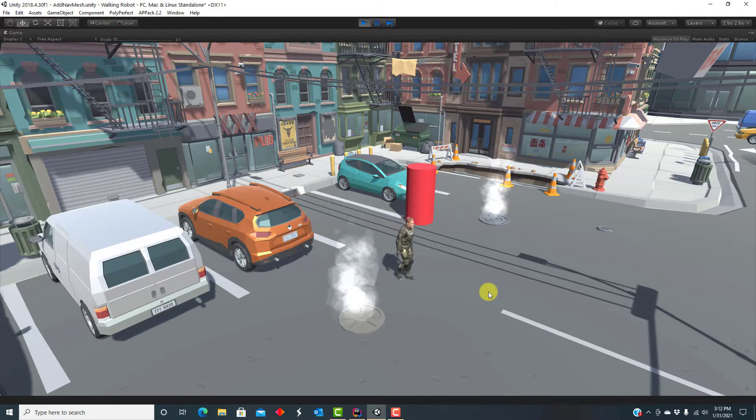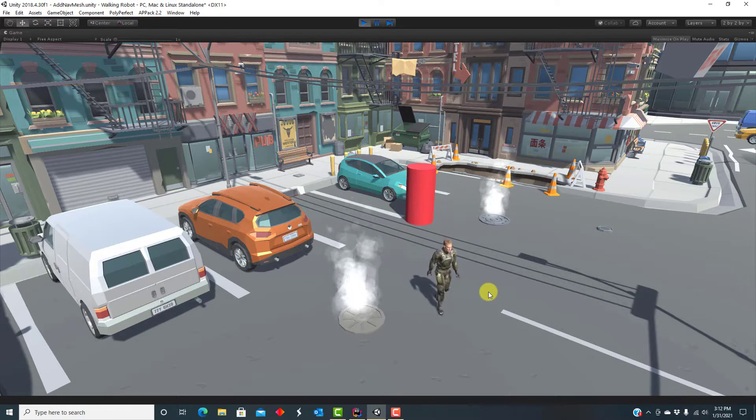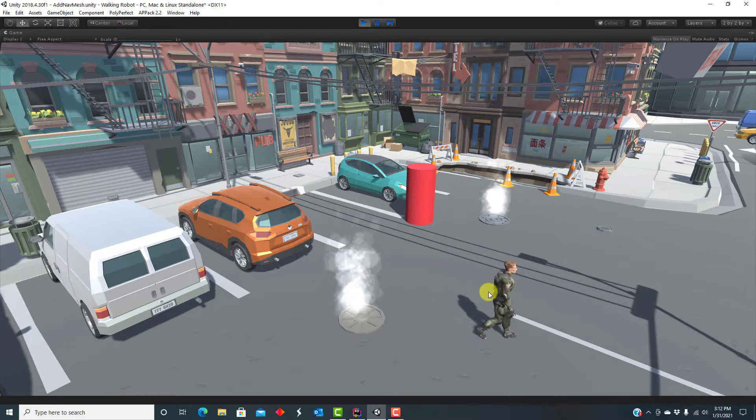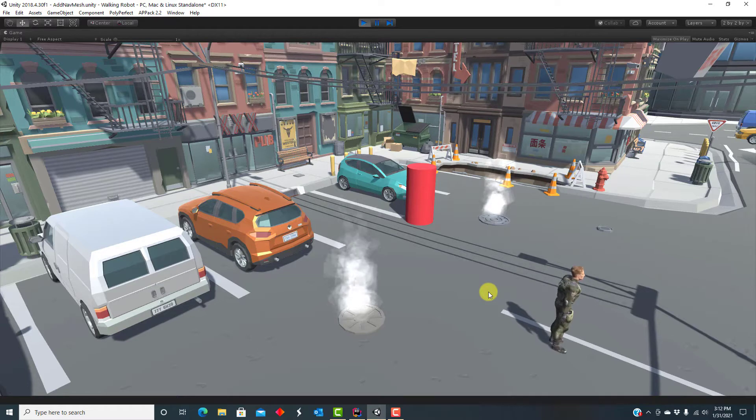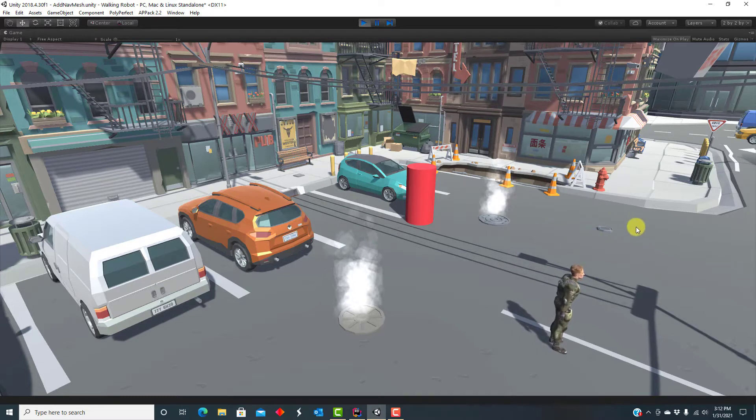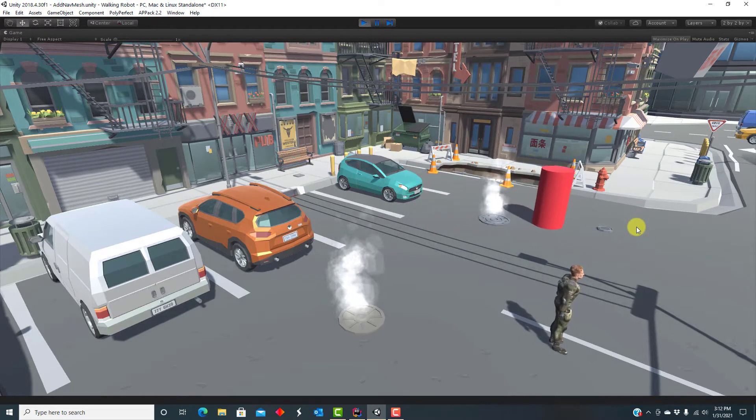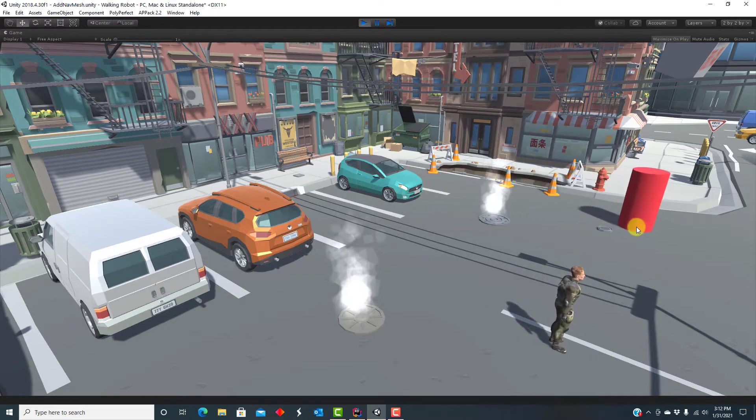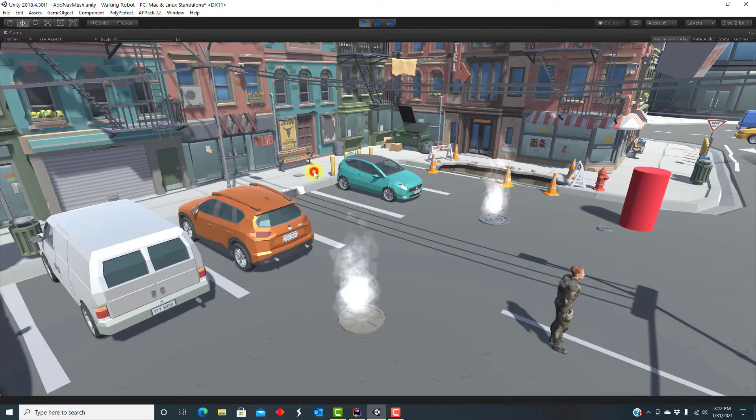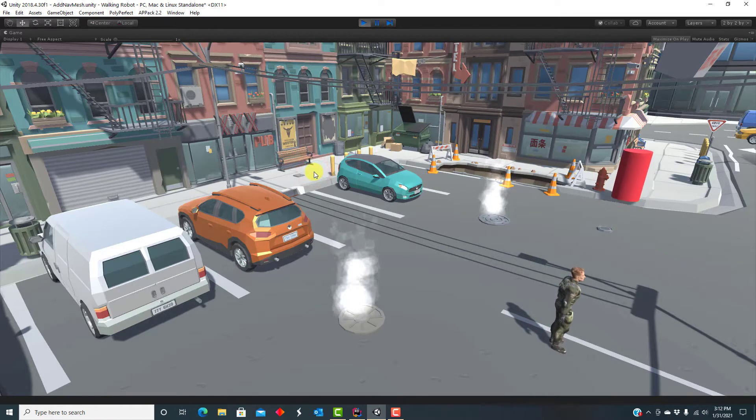Here is an animated humanoid character that I control with the keyboard. Here is an AI agent with automatic navigation, but obviously just a cylinder.